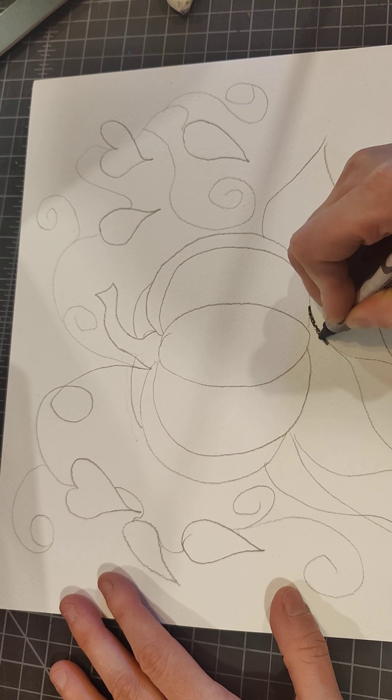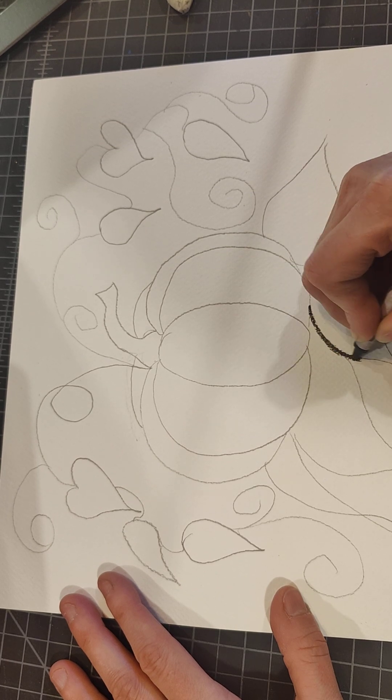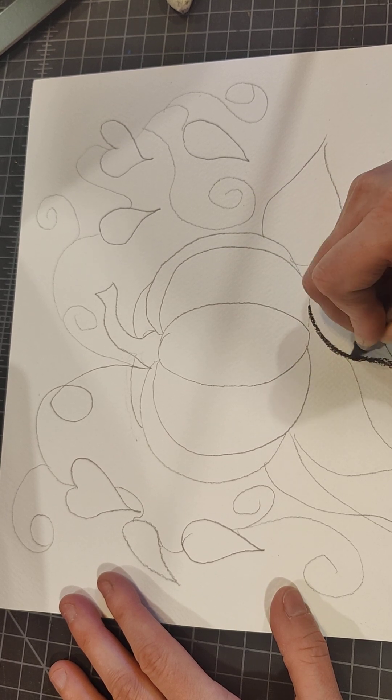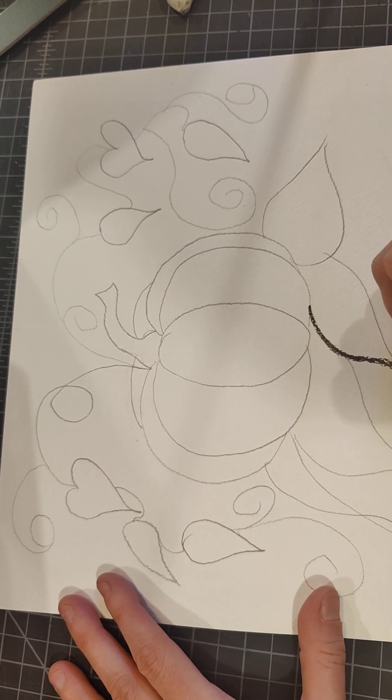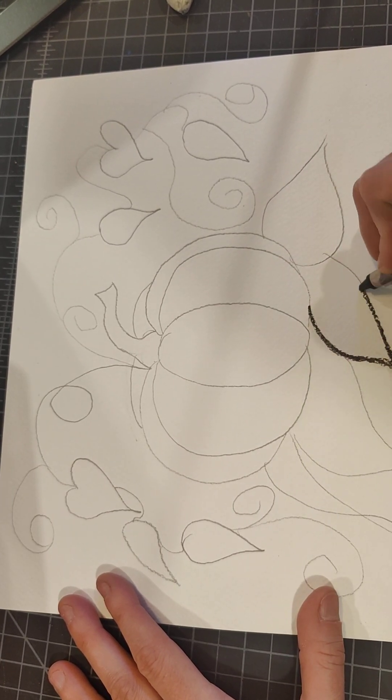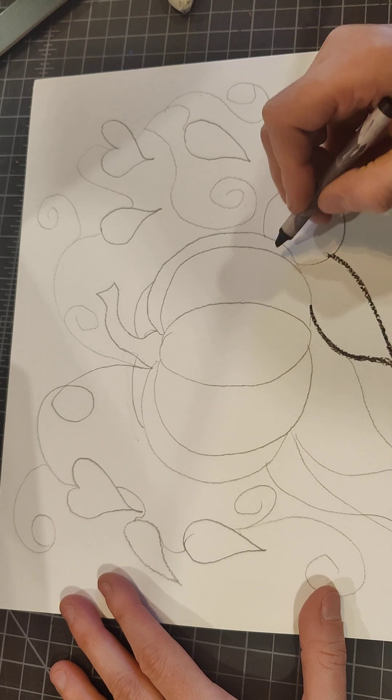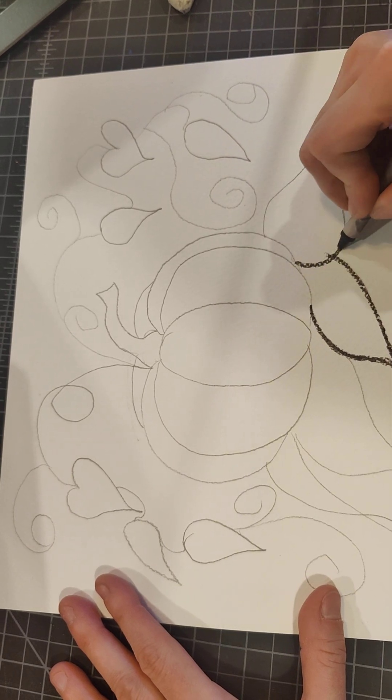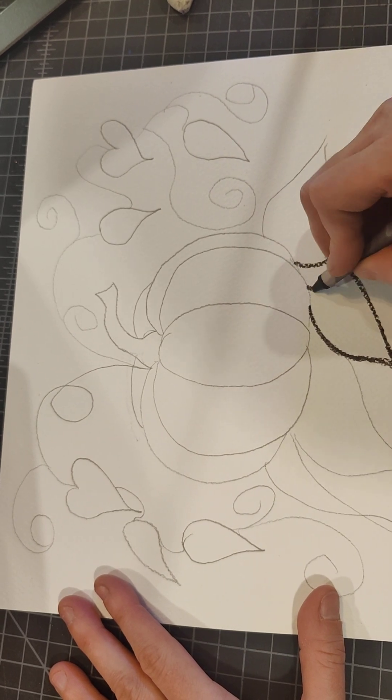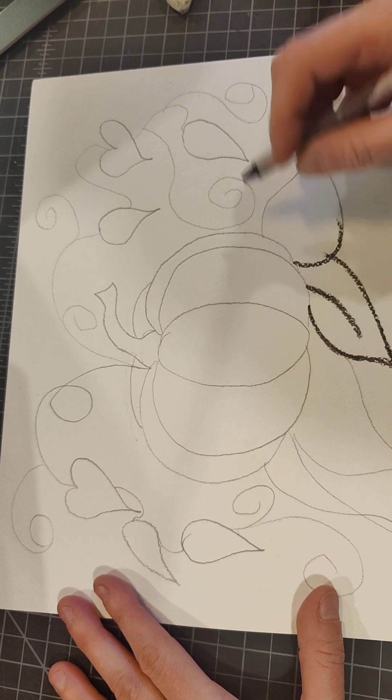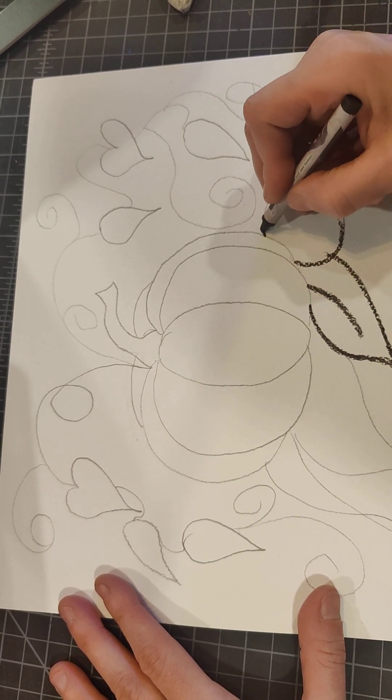So after I get my scene the way I like it, I'm going to trace over all my lines with nice dark black crayon. I'm going to put some lines in here for my leaves.